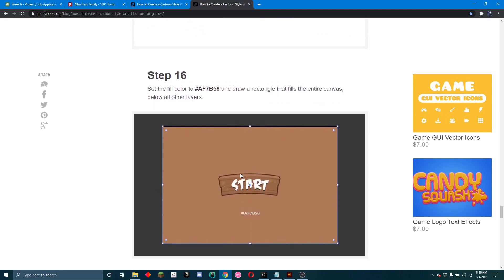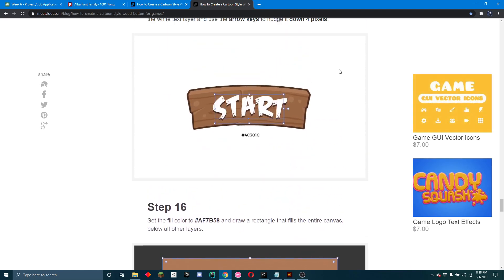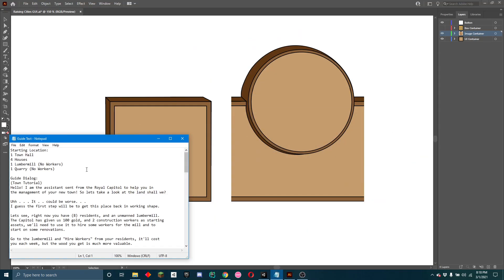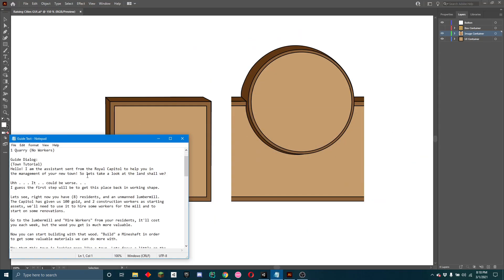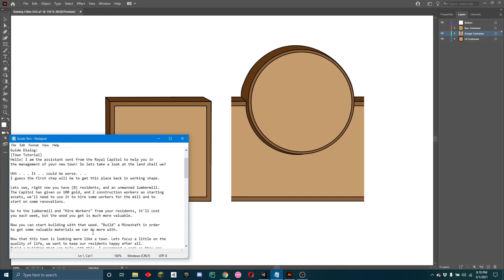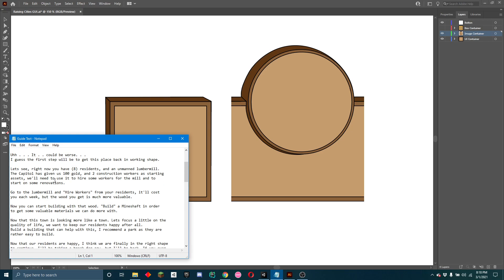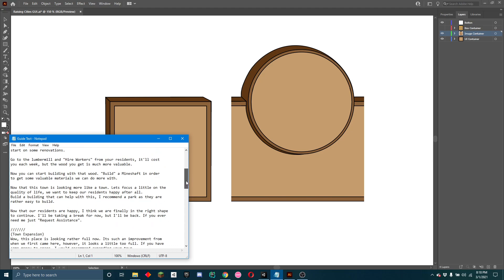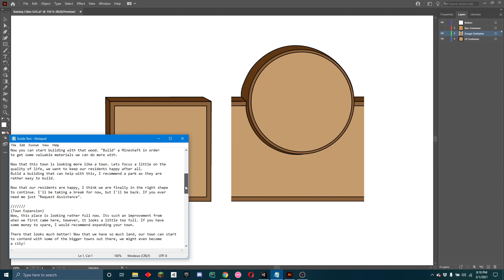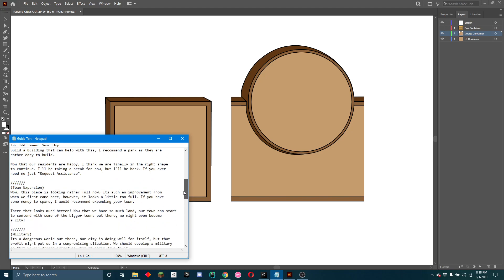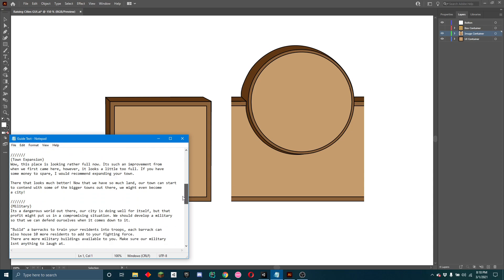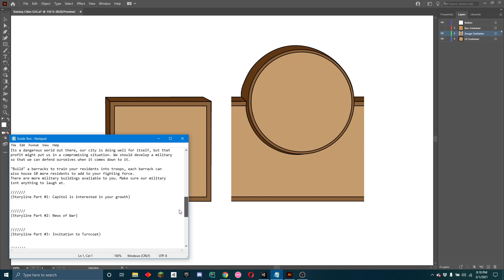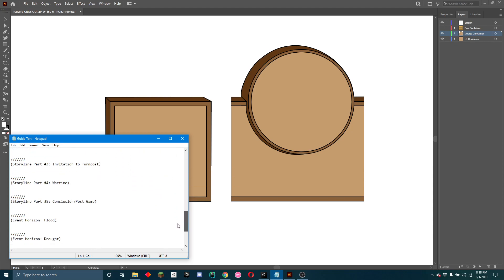And last but not least, I started working on the dialogue for the guide. And the guide is like the tutorial and the story progression. So if you want you can read it, I'll just scroll through it. I don't have all of it done but I've got a lot of it. I don't have most of the story parts.